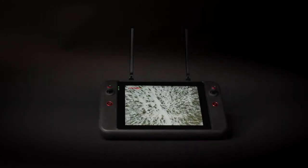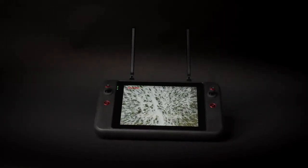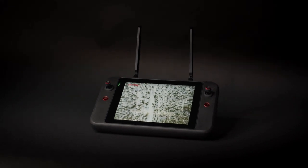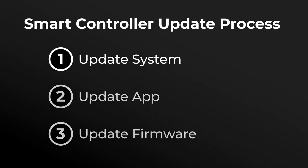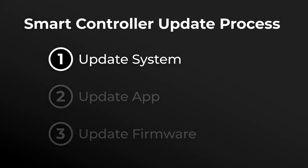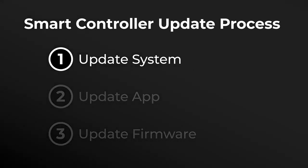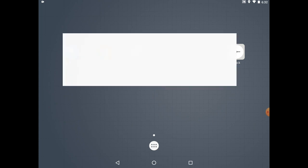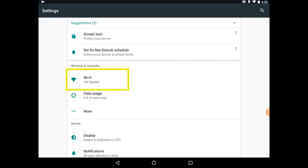Now that we've unboxed and set up our Smart Controller, we'll want to ensure that all of the Smart Controller's components are up to date. We'll start off by connecting our Smart Controller to a Wi-Fi connection. You can do this via the Settings app in the main menu.